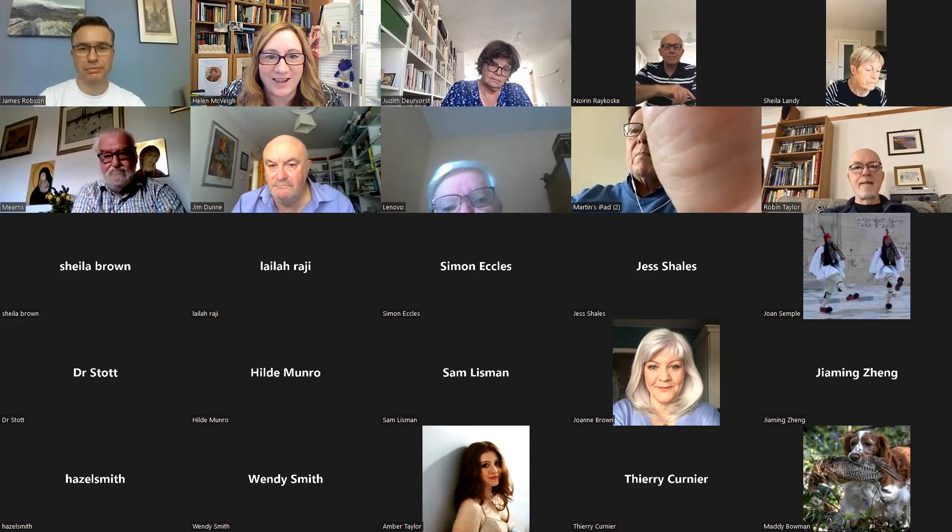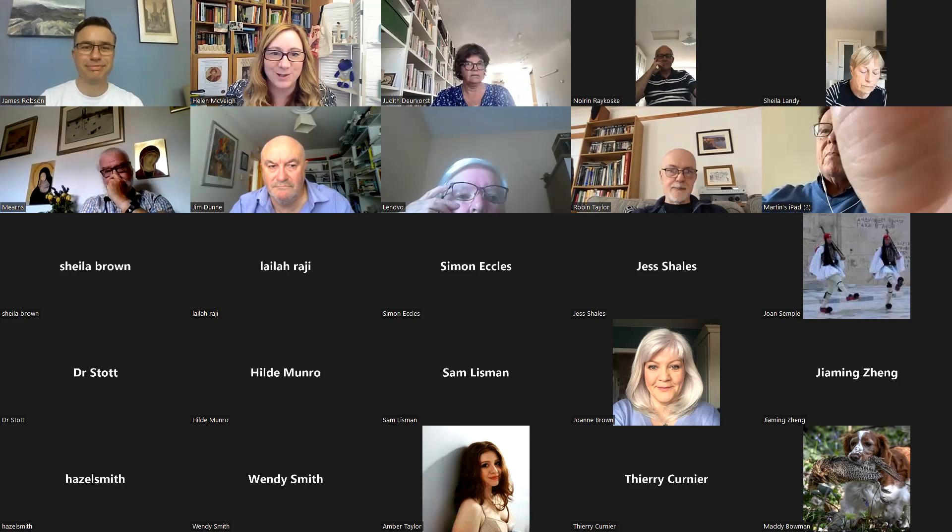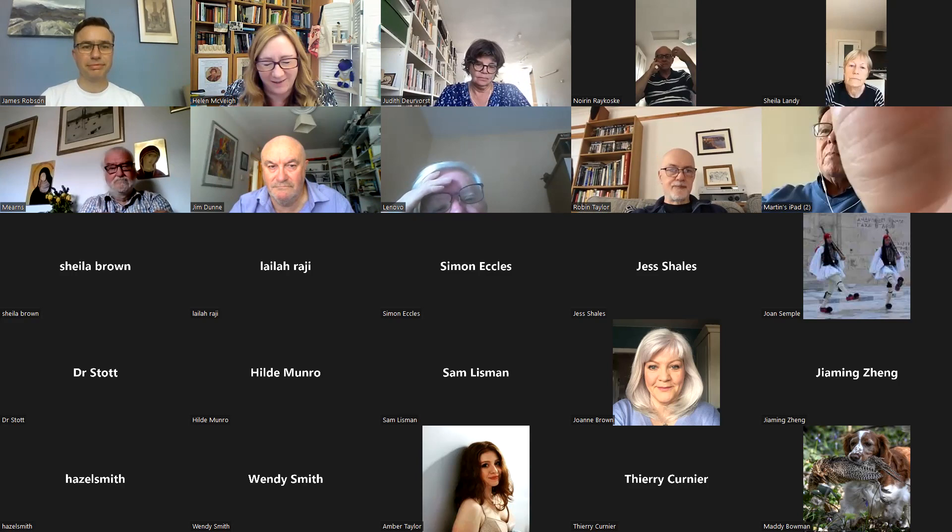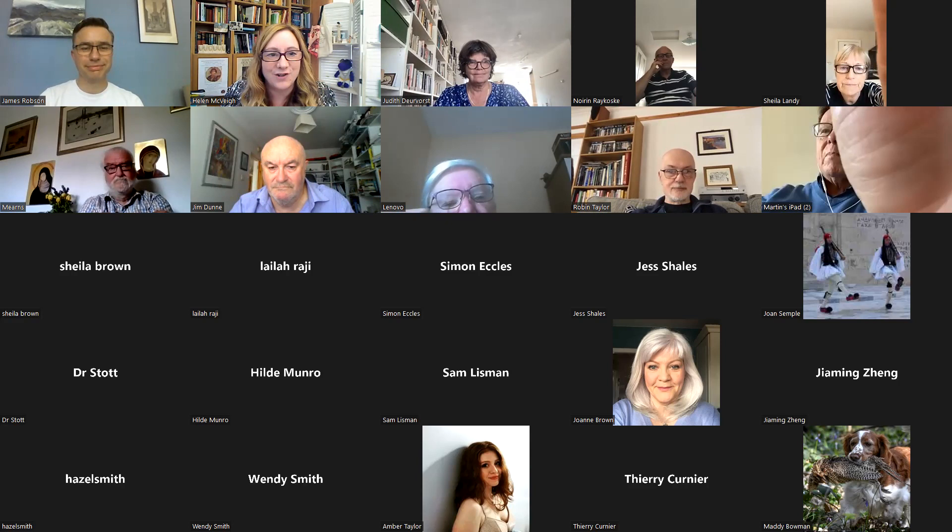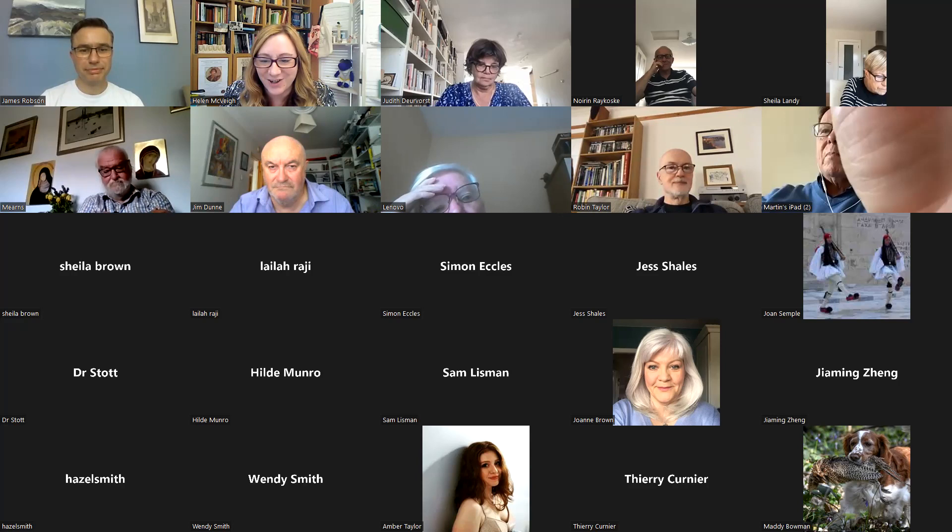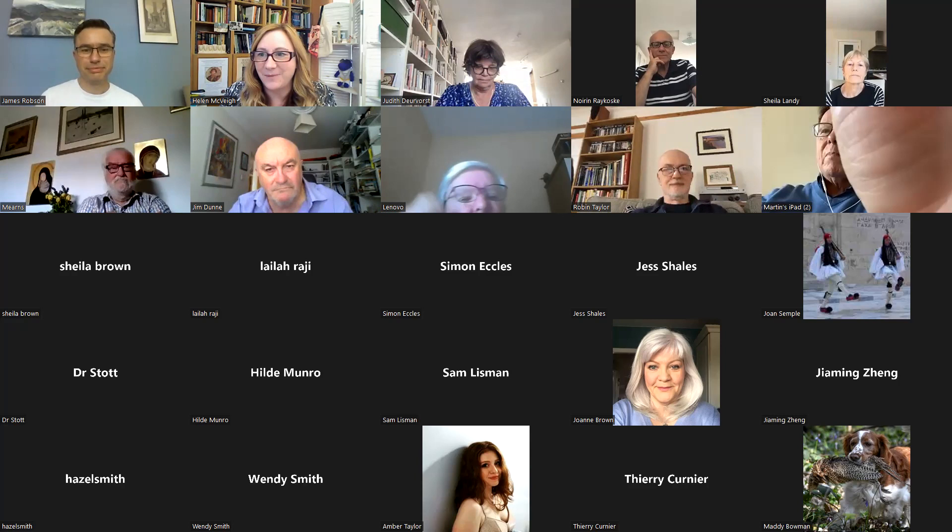So welcome, everybody. Thank you so much for joining us today for our Belfast Summer School lecture. I'm really delighted to welcome our speaker today. I'm delighted to welcome all the speakers, but especially today, Professor James Robson, who is Professor of Classical Studies at The Open University.